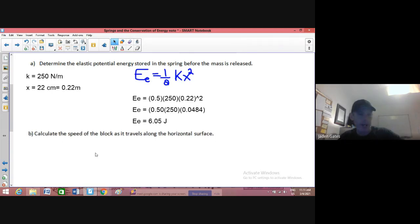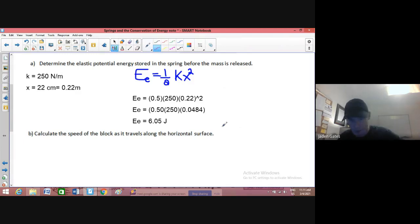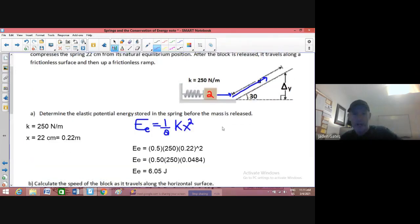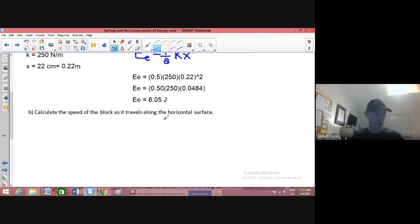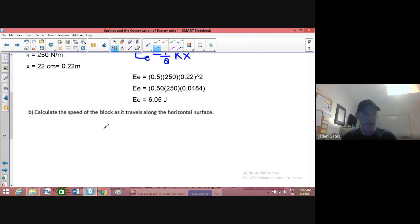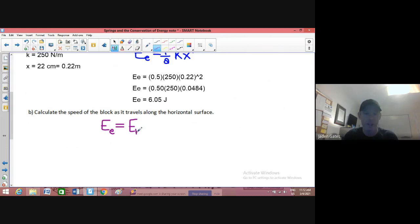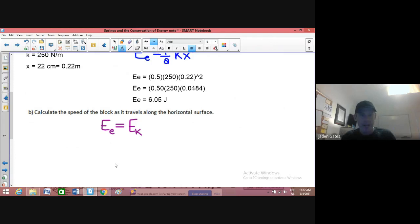Part B: calculate the speed of the block as it travels along the horizontal surface. It's frictionless so we're not losing any energy to friction. That means all that elastic potential energy is going to be converted into movement energy — kinetic energy. So our EE equals our EK.